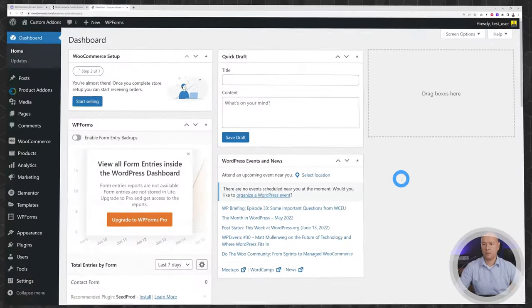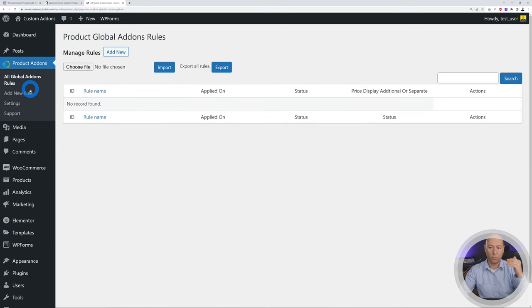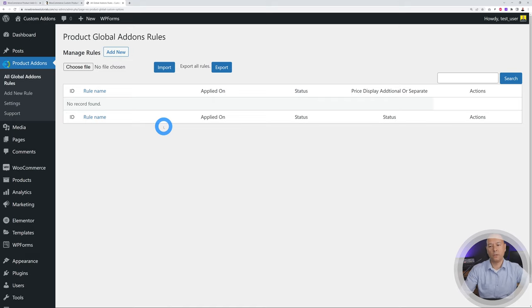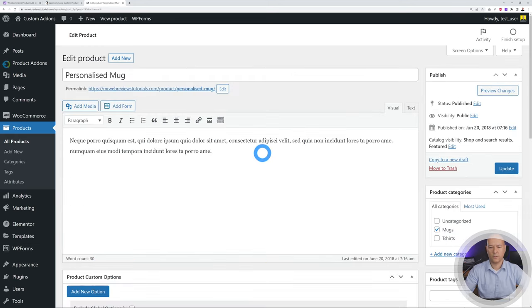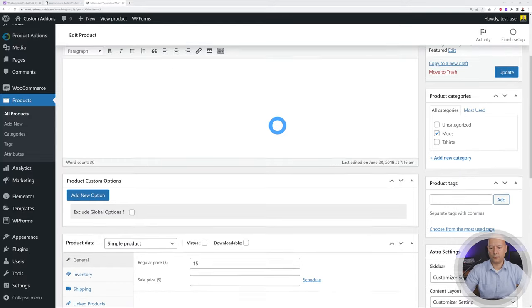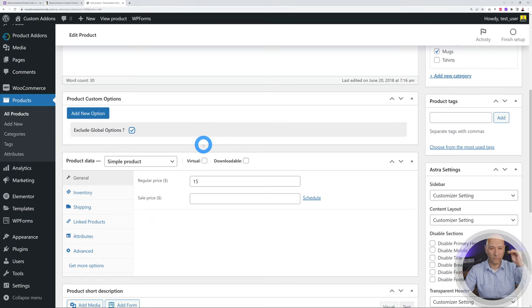Once you have the plugin installed, you'll have an extra tab. You can click on that and set the global rules — if you set them up there, they apply to the whole website. Or you can set them up individually per product. You can also exclude the global options and apply them specifically to one product.